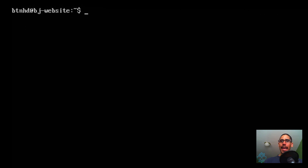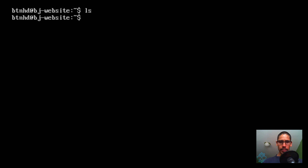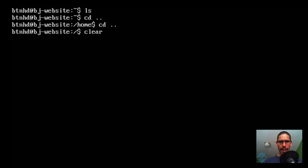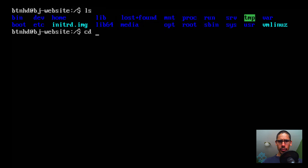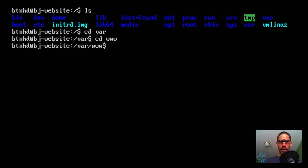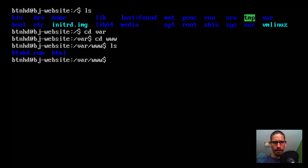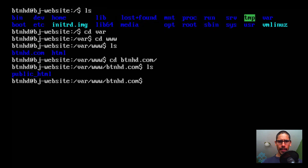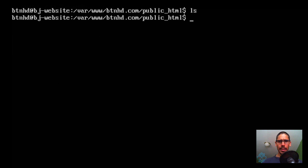Let's clear the screen and navigate into that folder. Run cd into /var/www, then ls to see the www folder we created. Then cd into btnhd.com, then into public_html, and ls — there's nothing inside this folder yet. We're going to create a dummy HTML page here.